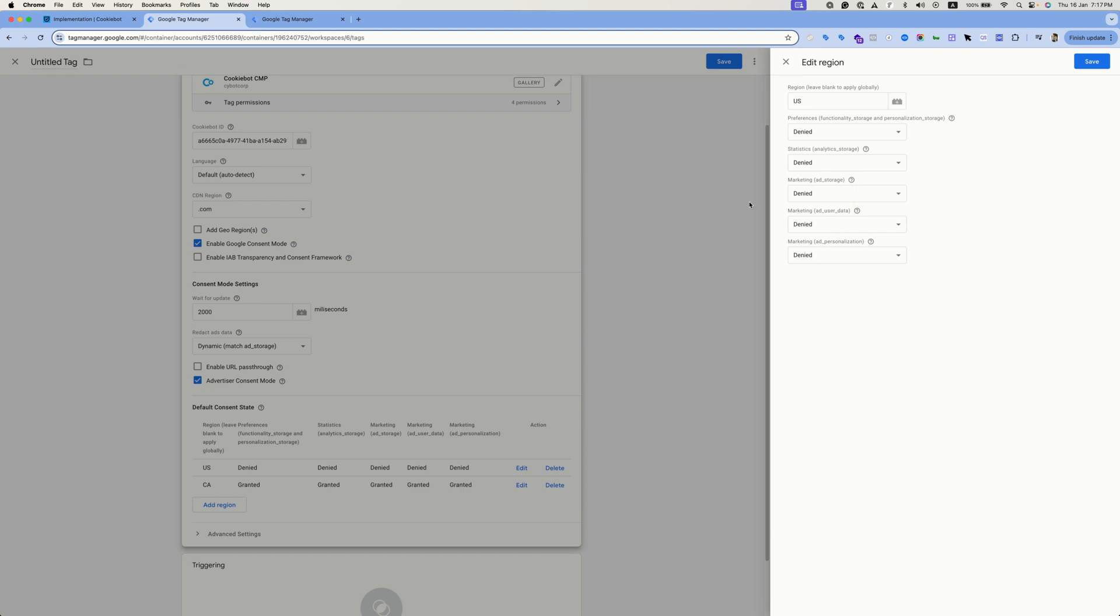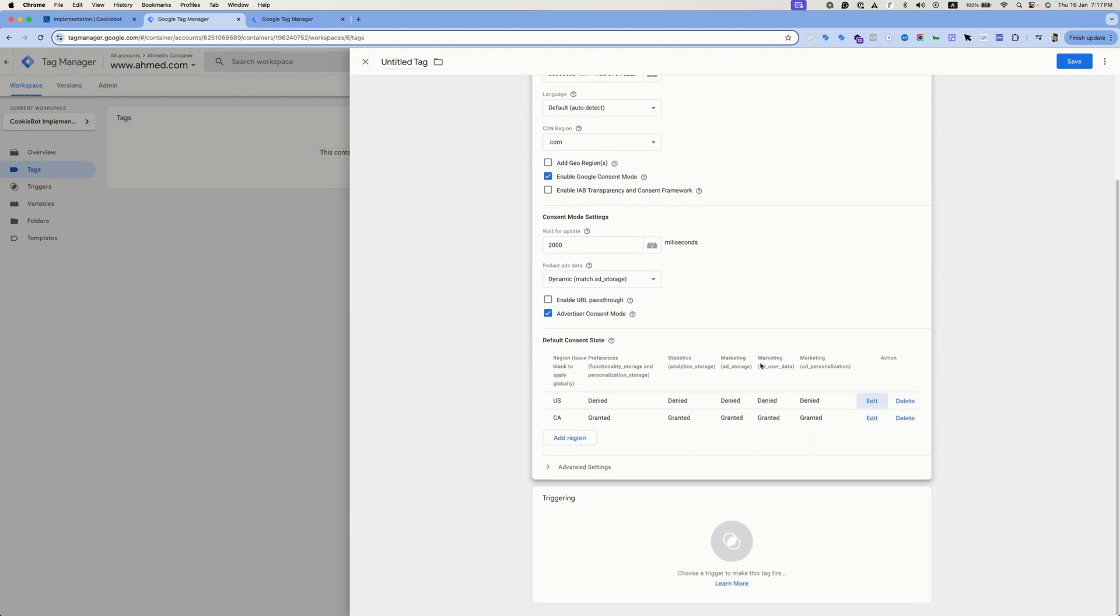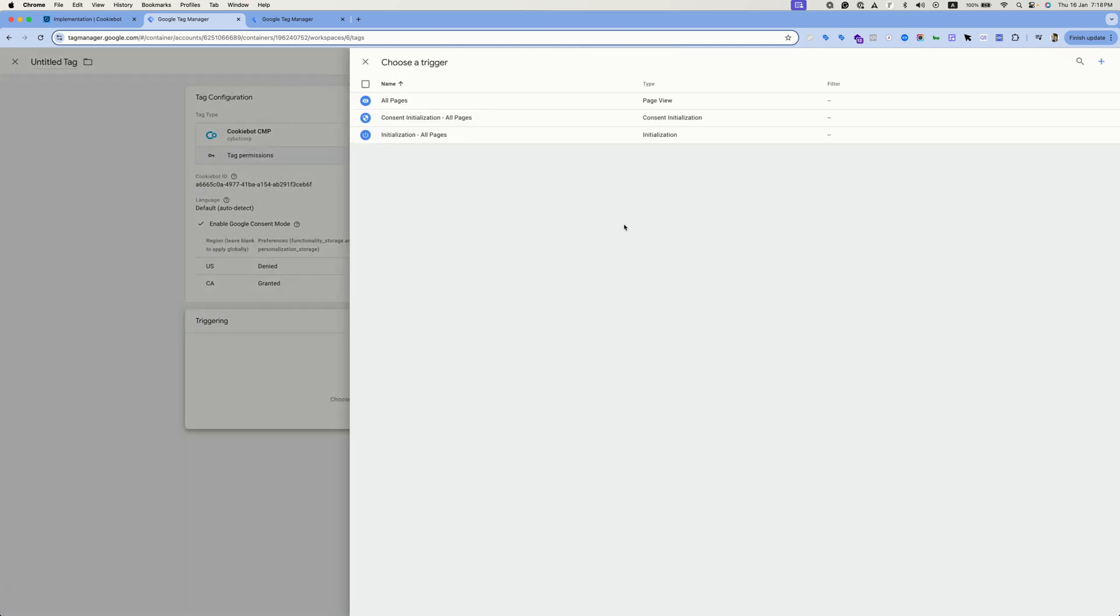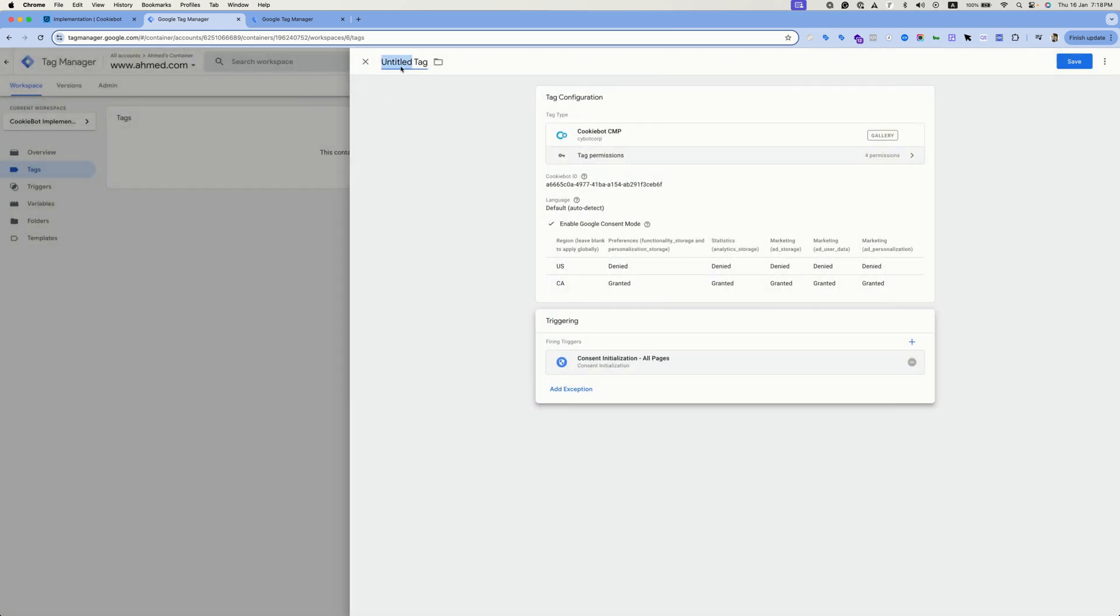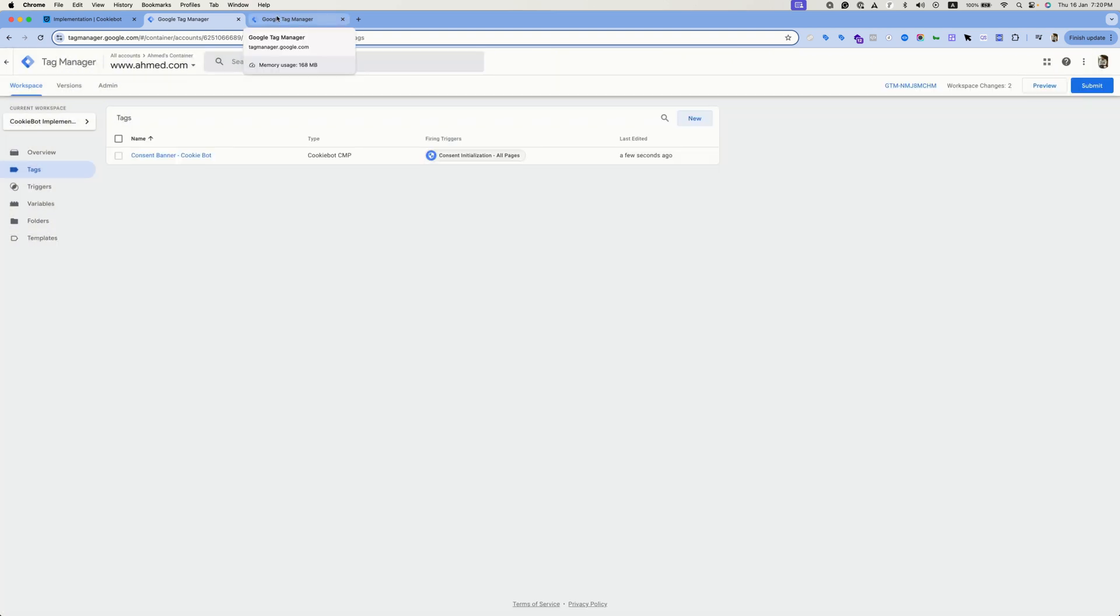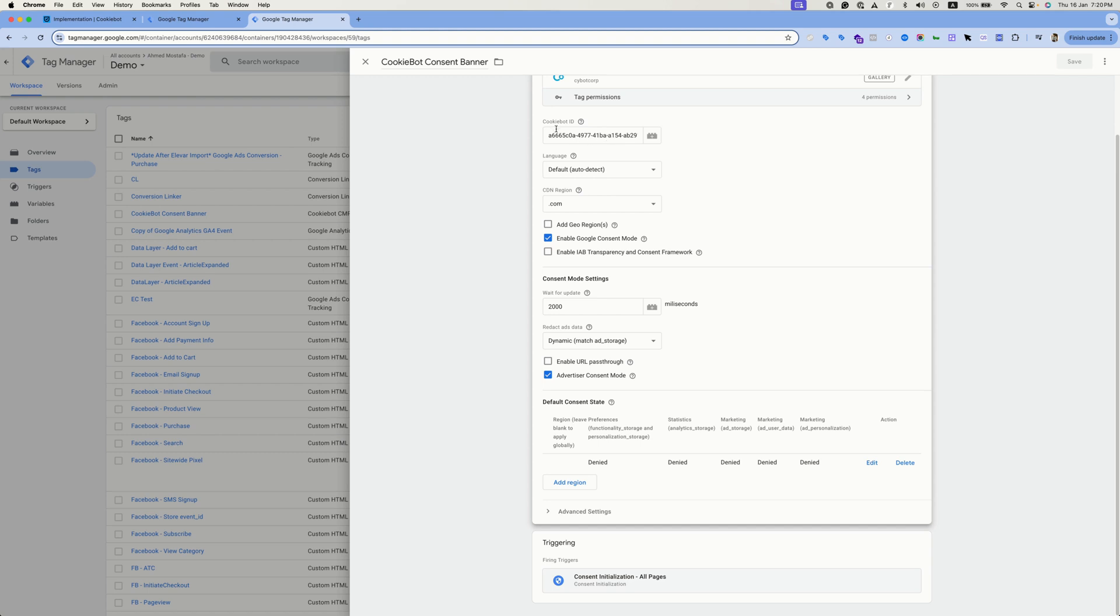Now let's go back to the triggering section and use the proper trigger. For our consent banner, we will be using the consent initialization trigger. Name the tag consent banner and hit save. Now I'll be moving to my other Google Tag Manager container that I have installed on my website, and I have the same tag created with the same CookieBot ID and the same settings. So let's preview this container.